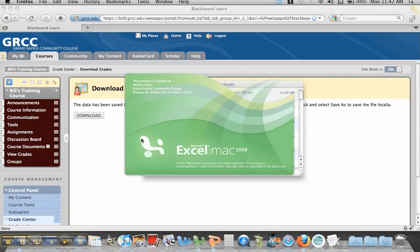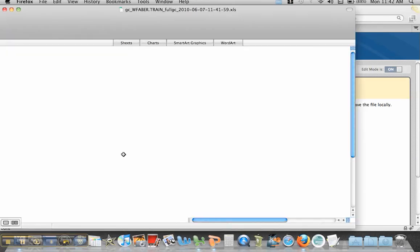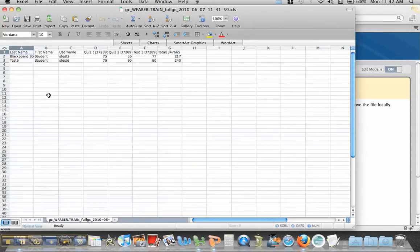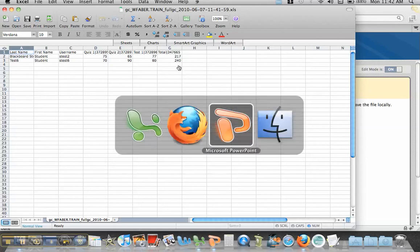And when you do that, Excel will open up automatically and you should be able to see your students, the names, and then the different assessments and their grades associated with it. And so that's how you download your grades directly from Blackboard to a spreadsheet program like Excel.